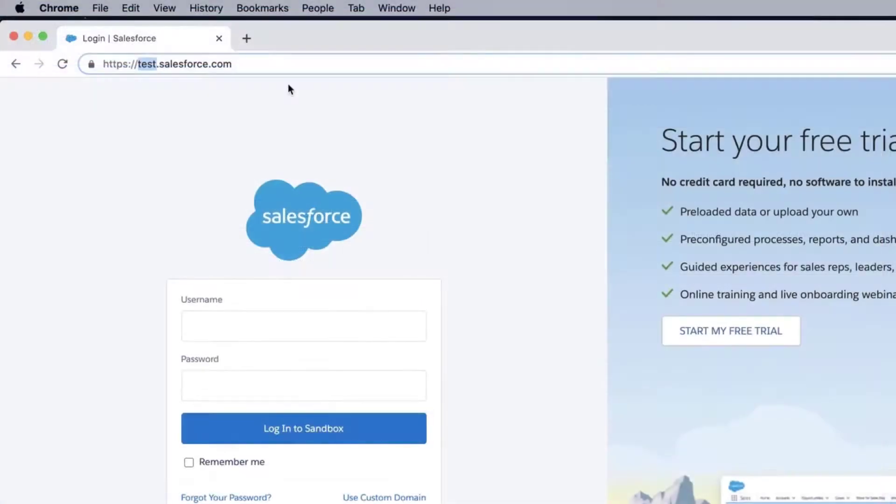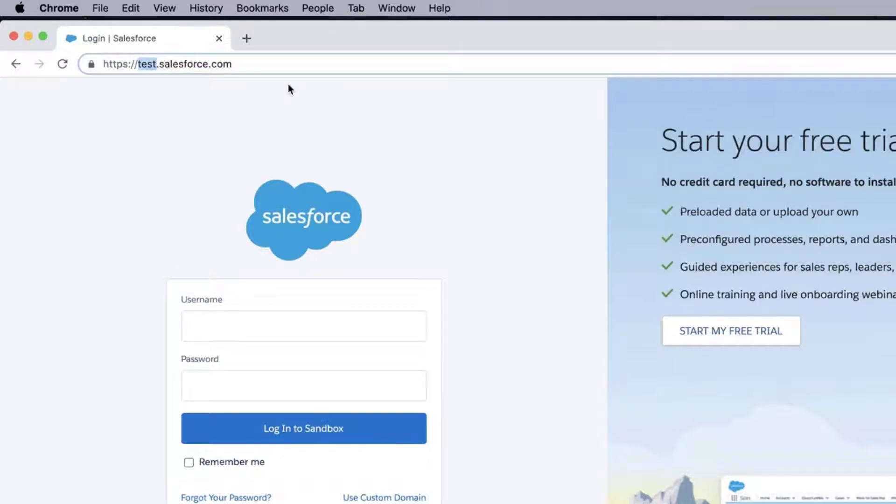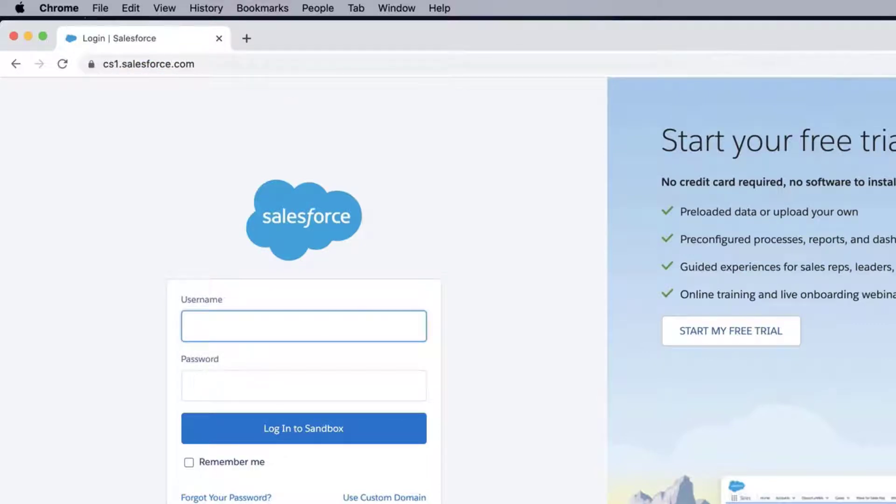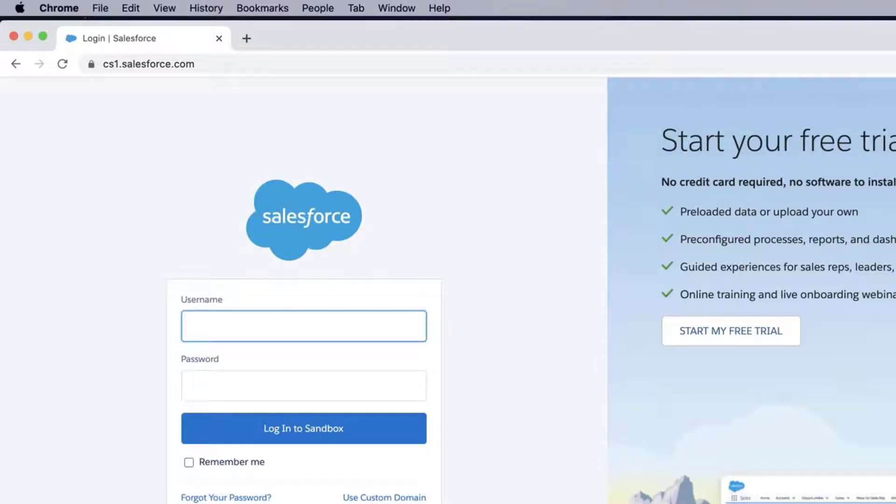I will open a new browser window. Change the login URL for the Sandbox from http://test.salesforce.com to http://cs1.salesforce.com. The number you will use is the number where your Sandbox is located.